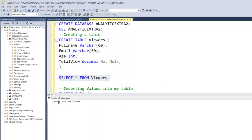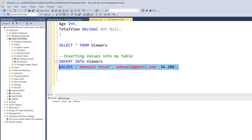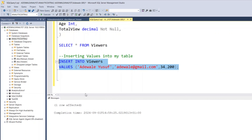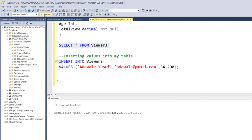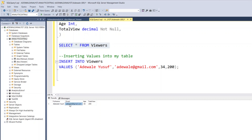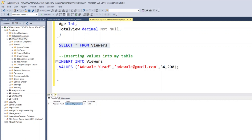The table is empty right now — it has full name, email, age, and total view, but nothing inside yet. Now I go back and run the INSERT query. After executing, you see '1 row affected', meaning it affected one row. Going back and running SELECT star again, I now have the information I just inserted into the table.